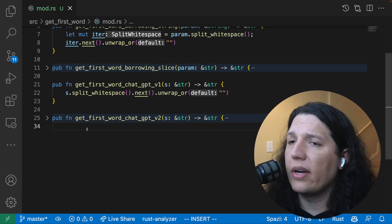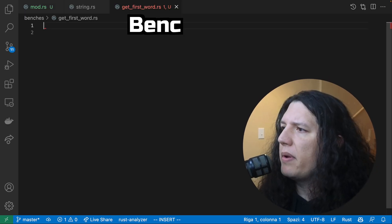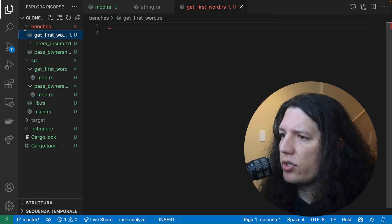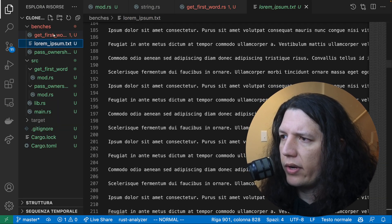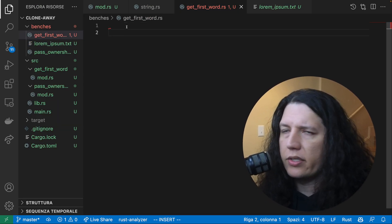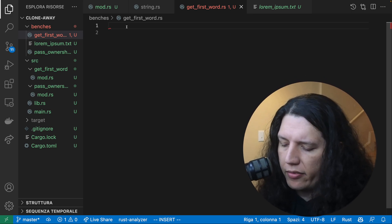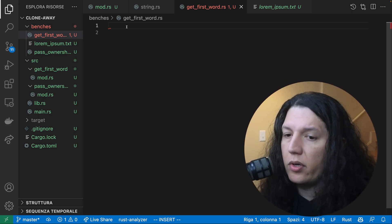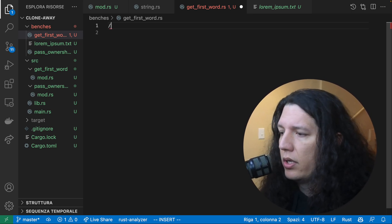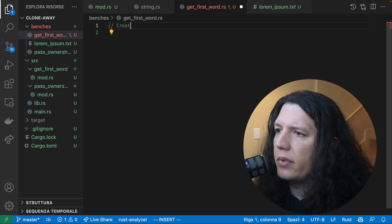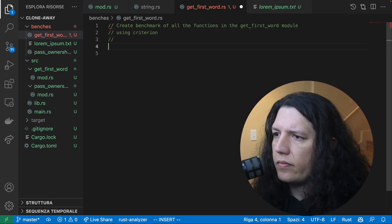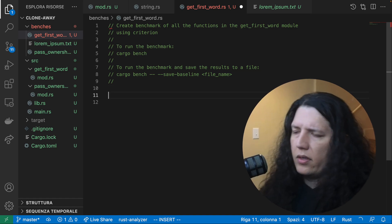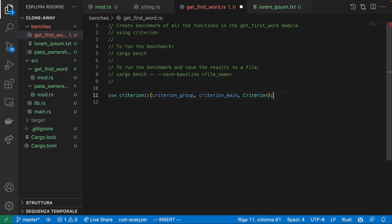Now let's go ahead and benchmark this. So I prepared a file with a bunch of text. We are going to create some benchmarks for all the functions, and let's see if GitHub Copilot can help us to accomplish this. All right. Cool. So it got the header right.